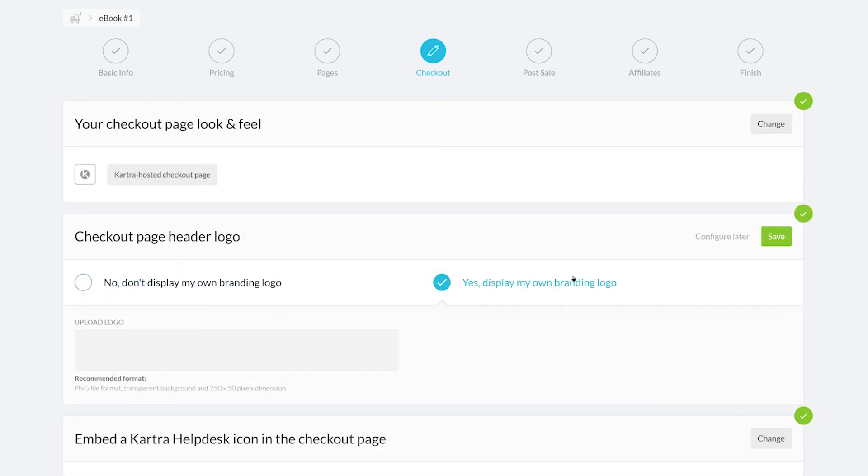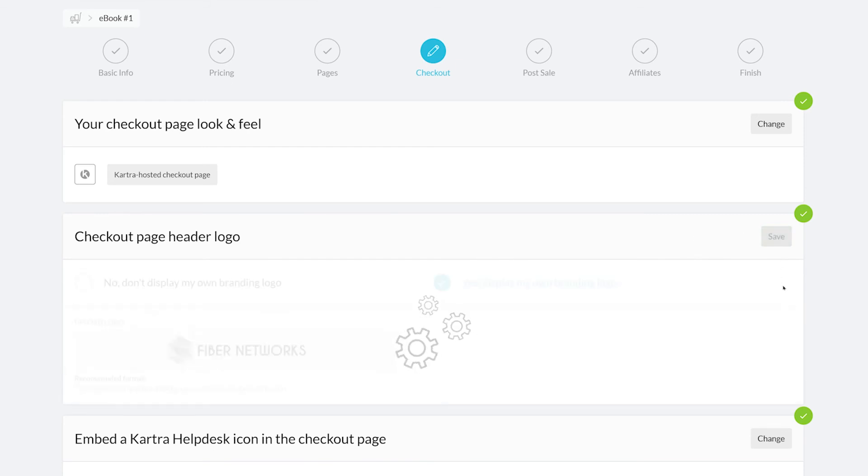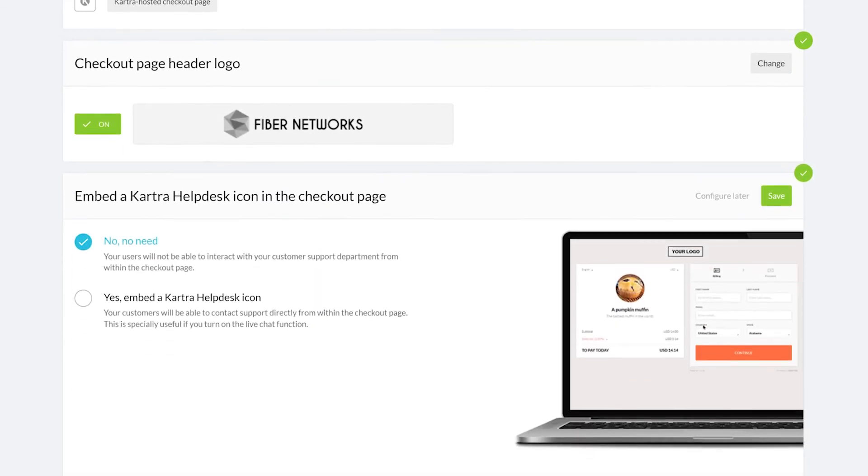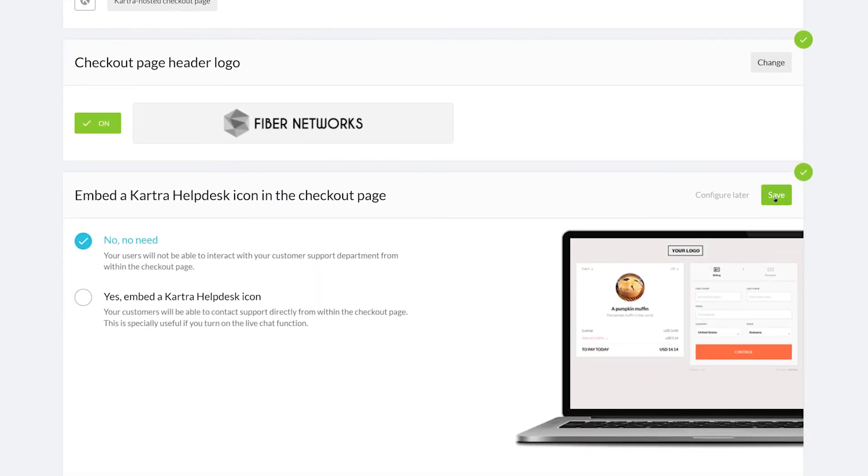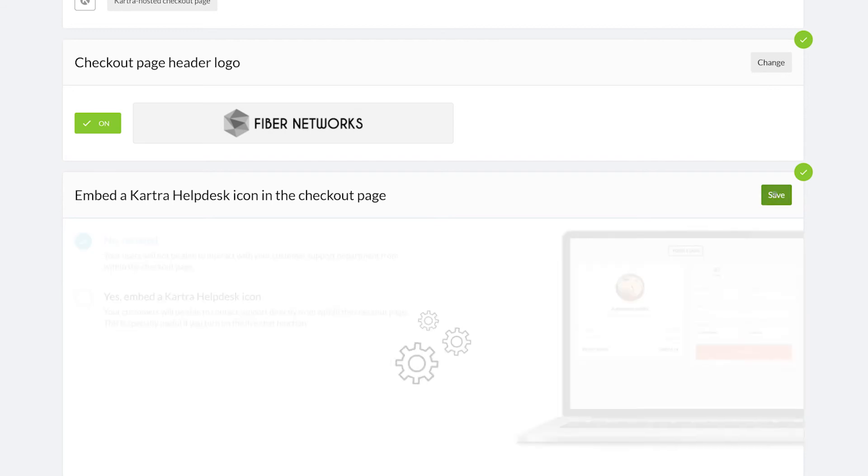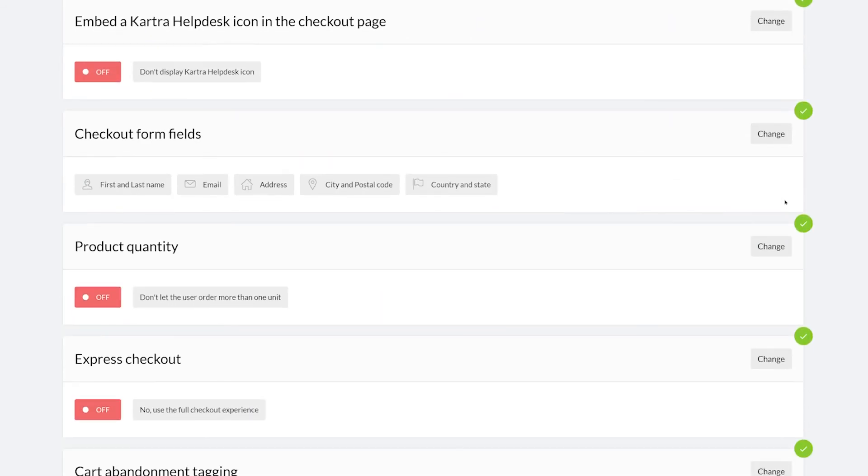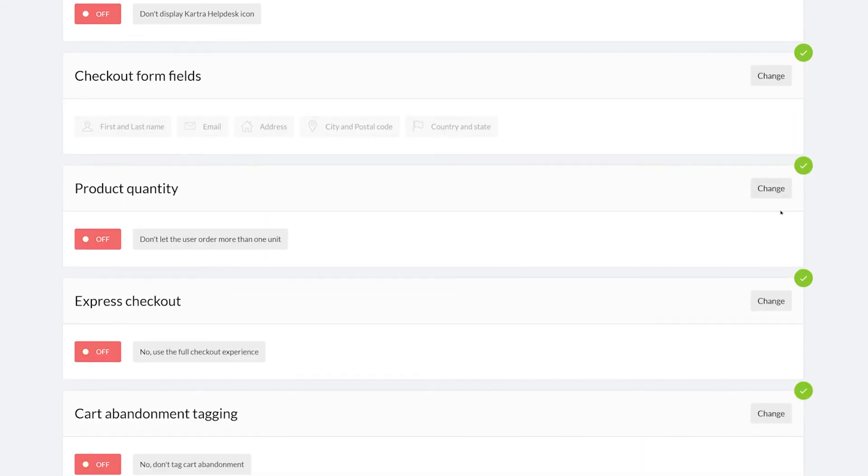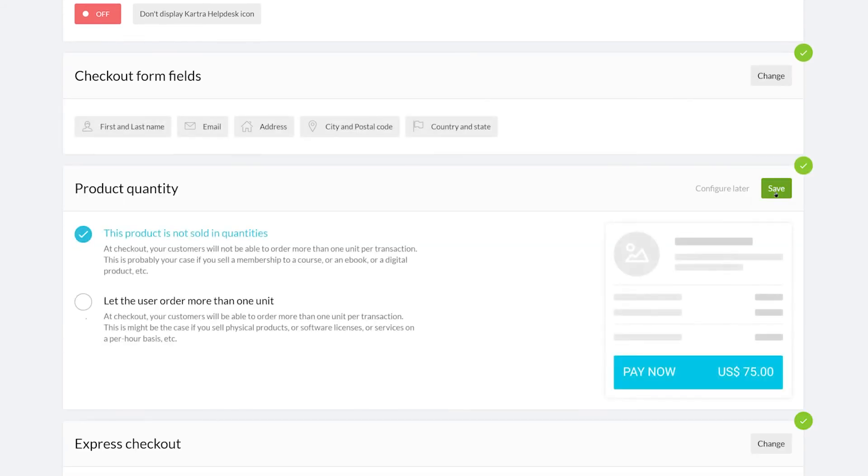If you already have a help desk set up, you can include a help desk icon on your checkout page. You can learn more about help desks in the description below. Next, you can include more checkout form fields to capture more data about your leads. You can also set it so the lead can order more than one of your product with product quantities.